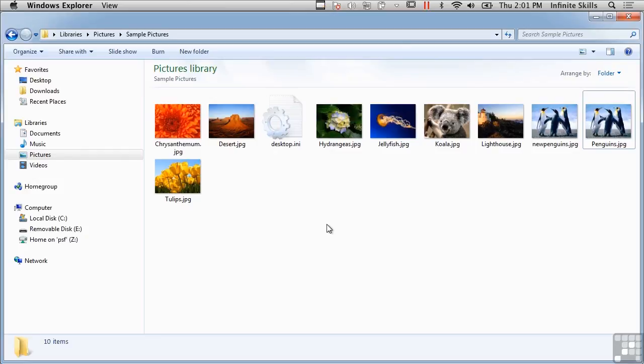So we've got these programs that are capable of taking files or simply text and storing them inside of images. There are a lot of different programs that will do that, and we just happen to take a look at a couple called Hider Man and Silent Eye.